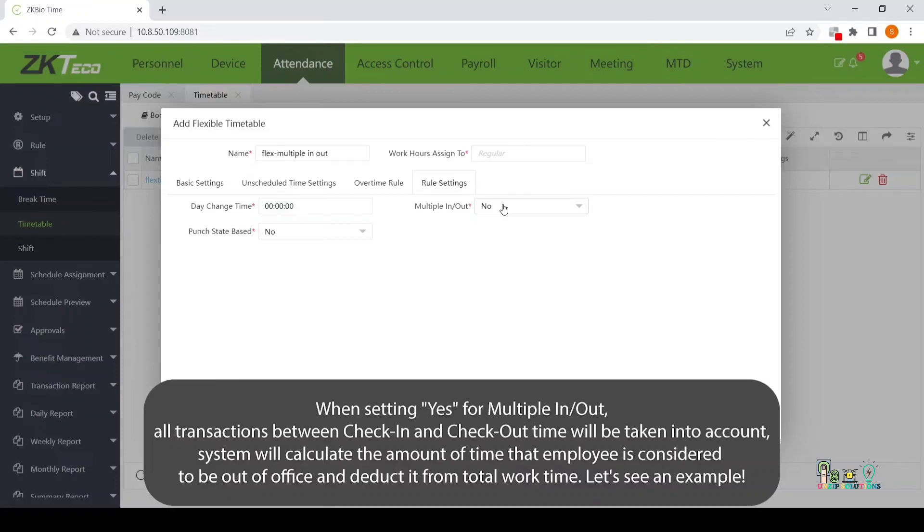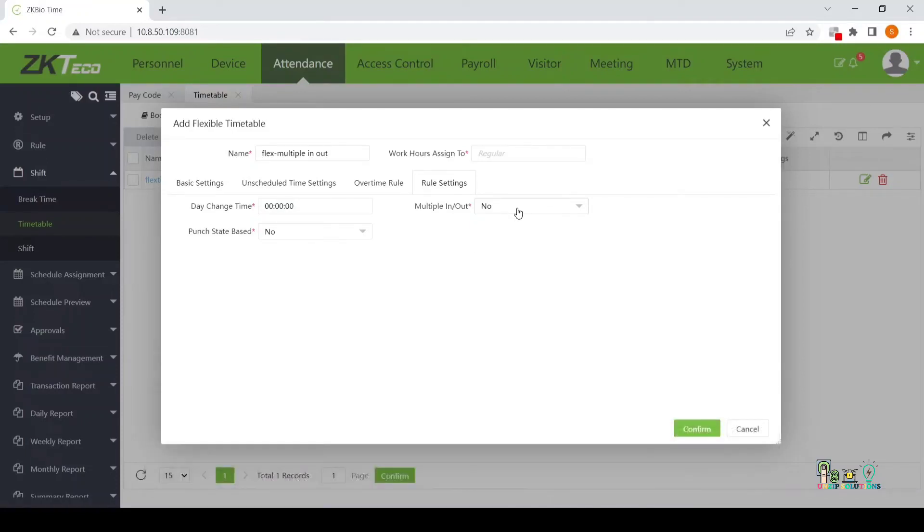The system will calculate the amount of time that an employee is considered to be out of the office and deduct it from total work time.